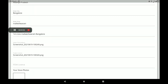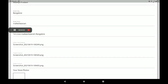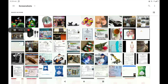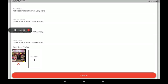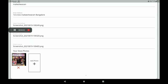Then add your shop front photo — you can add more than one shop front photo. After providing all these details, click on Register. After registration we can see a confirmation screen.